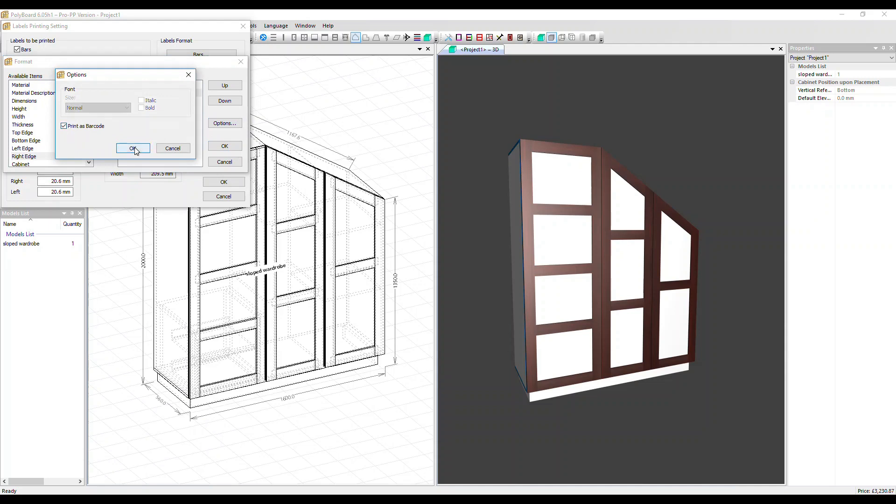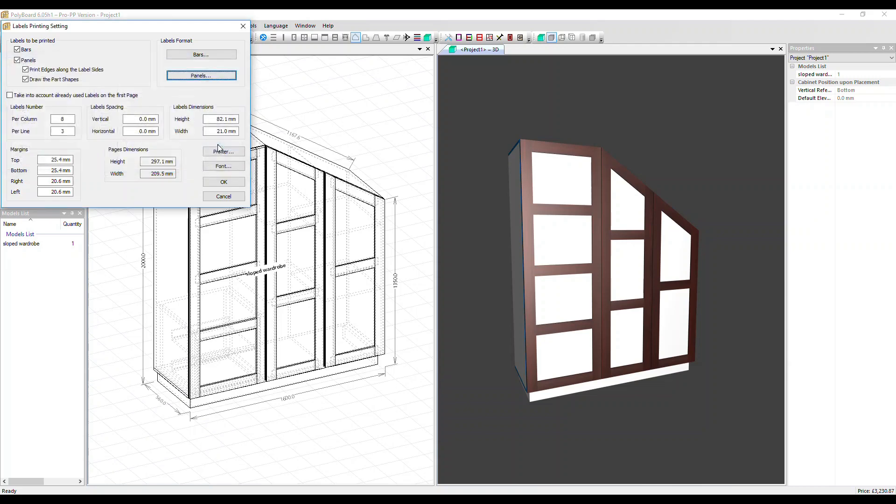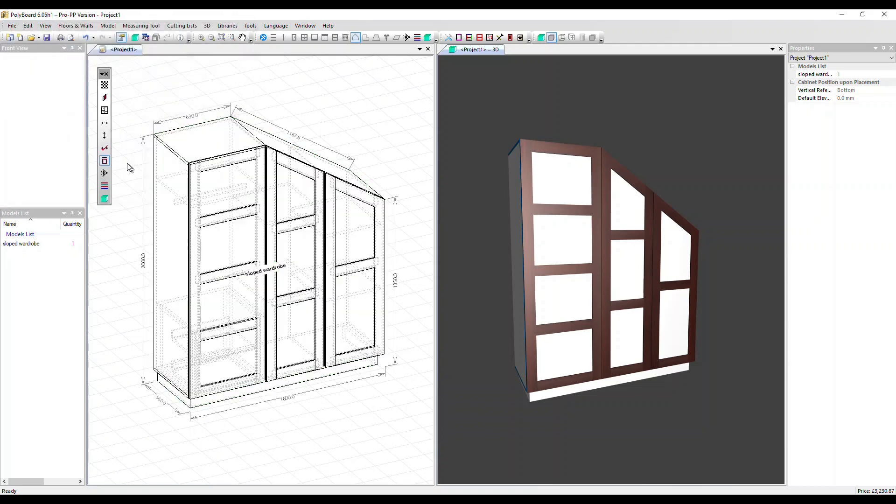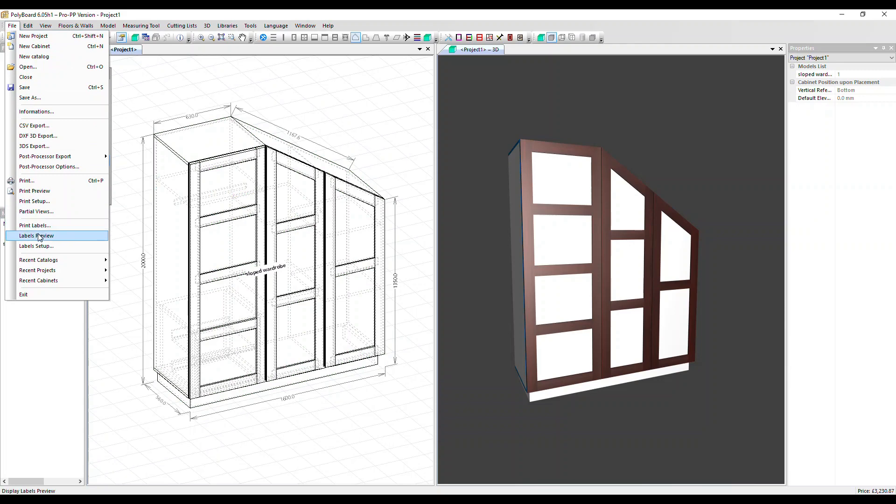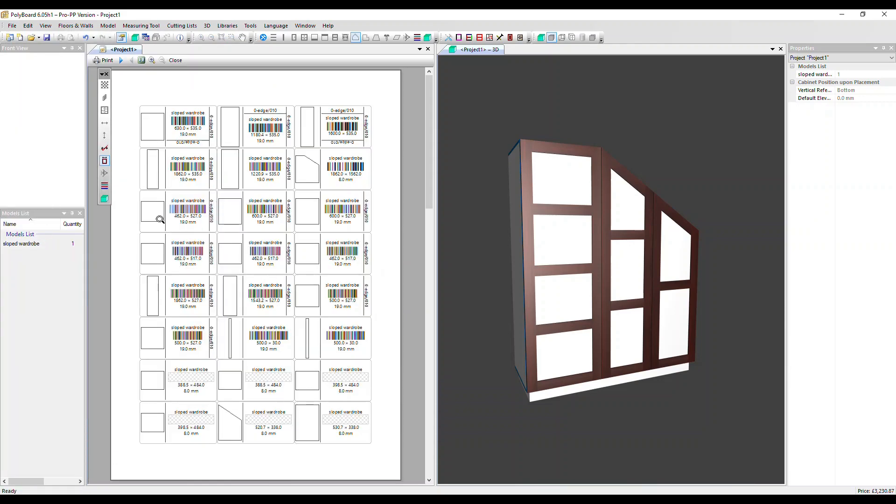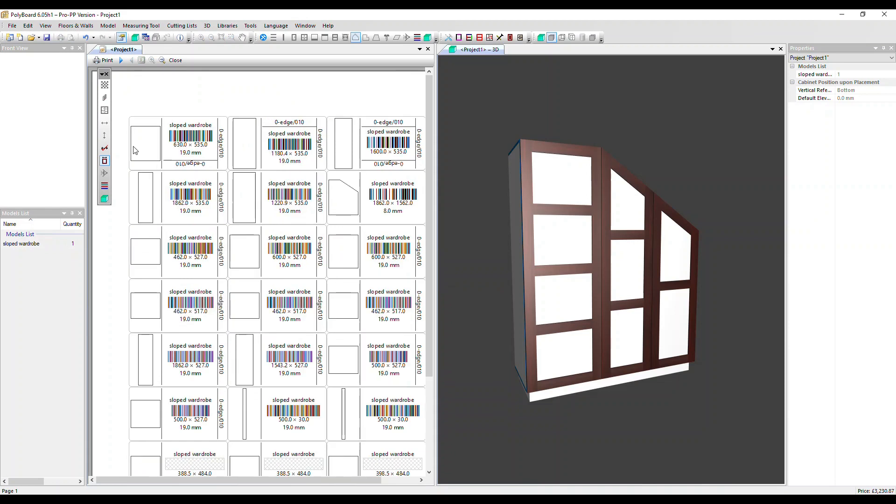So let's have that selected. OK. OK again. And OK. Now over in the file menu, we'd print the labels, but let's just do a labels preview for now. And here we see them all pop up, going in a bit closer.